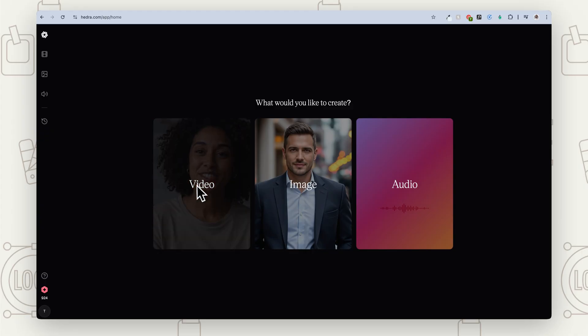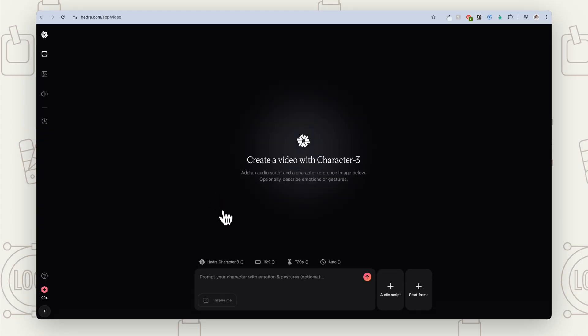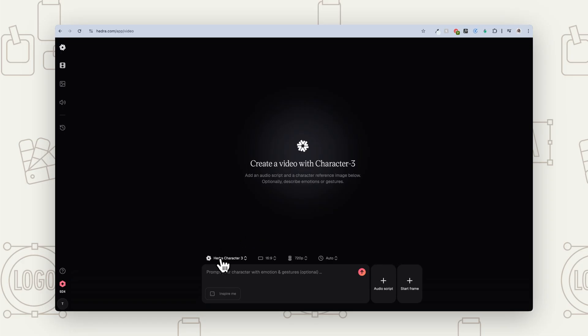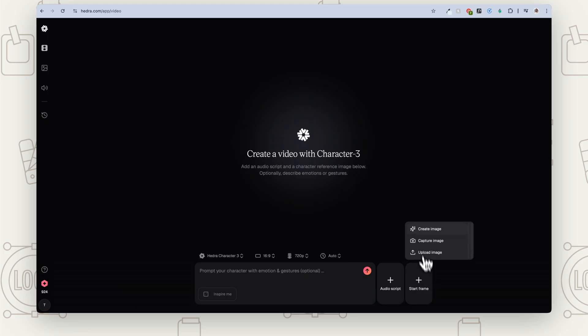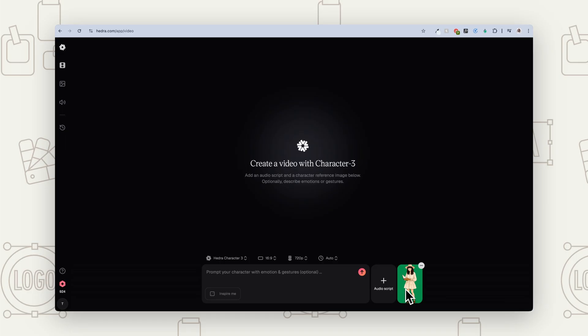So once you have your character, now it's time to head over to Hedra so that we can animate it. So now we are in Hedra. What we want to do is go to video — and this is what it looks like. So what we're going to do here is we're going to basically be adding our start frame, which is our image. So we're going to go to start frame and then upload image, and we've got our image in there that we've created.